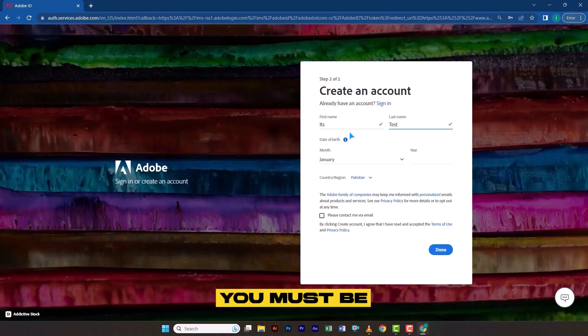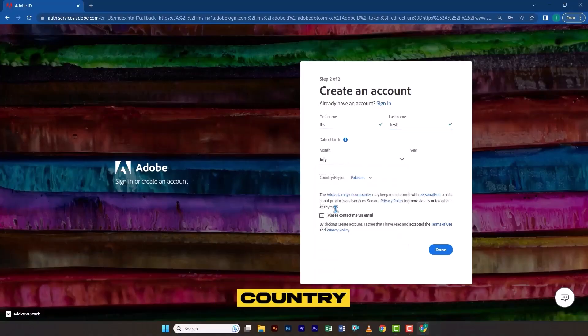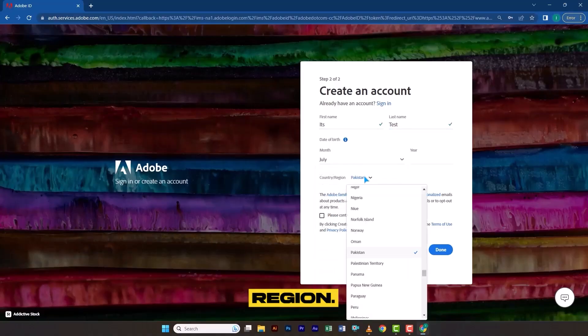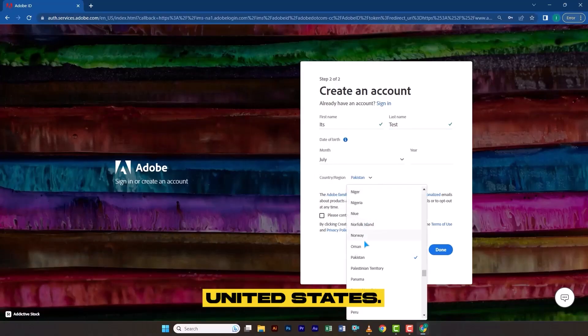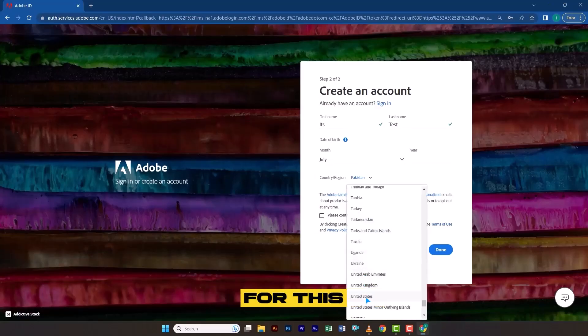First, you must be 18 years or older. And second, for the country region, select United States, because this country is eligible for this subscription.